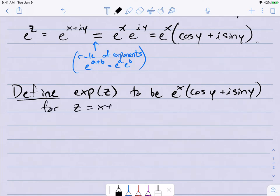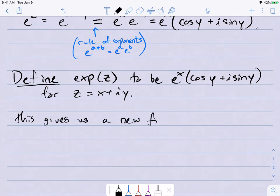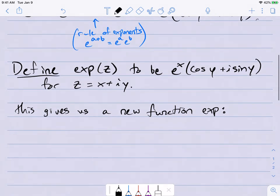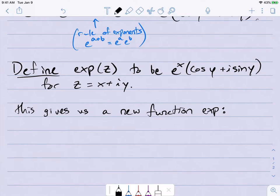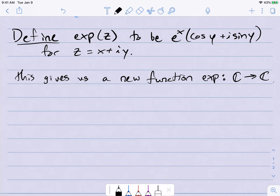This gives us a new function called exp. Its domain is all of ℂ, because x and y can be anything and this expression is a well-defined complex number. The first thing you might ask is: is it a nice function? In particular, where is it differentiable? This is a great place to use the Cauchy-Riemann equations.